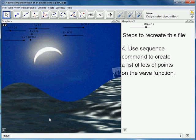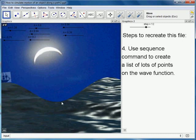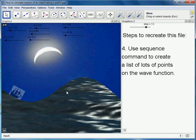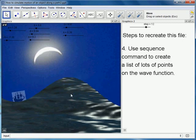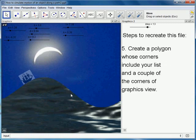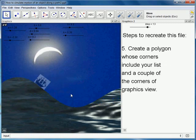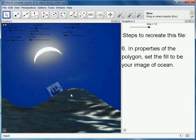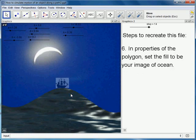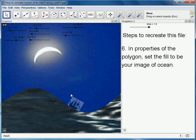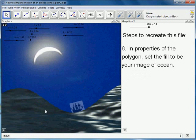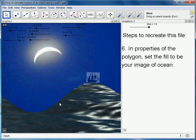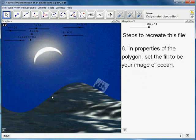Okay, so you've got to create a list of points along your wave function using the sequence command. And then you've got to create a polygon using that list and the corner points of the graphics view. And then you just use the new feature in GeoGebra to show the image partially covered up by that polygon.